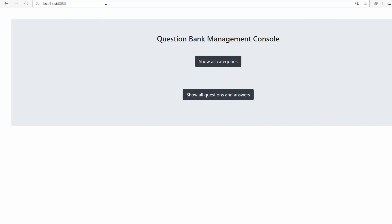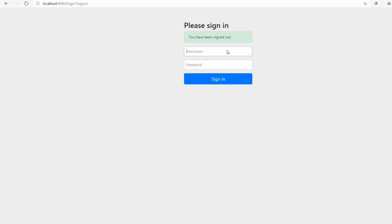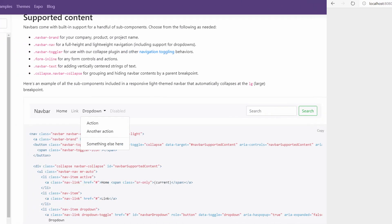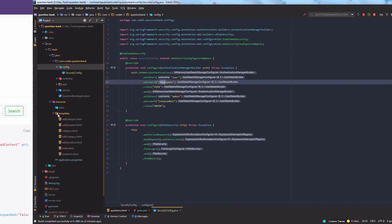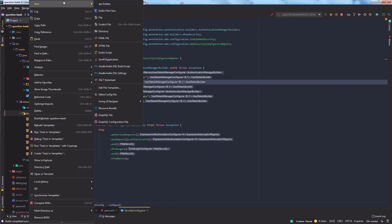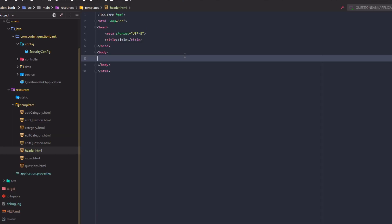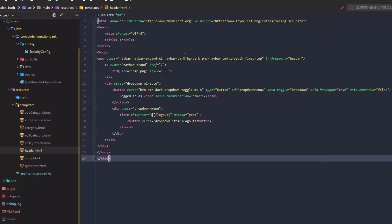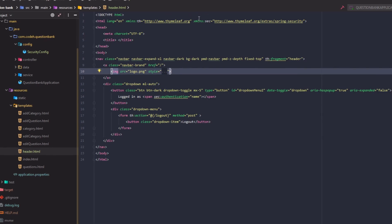Till now, we have been manually logging out by using the slash logout path in the browser. Let's add a logout button to accomplish that task. We are going to make use of Bootstrap's navbar to add a logout button on the top right corner and a logo on the top left corner. To add this navbar to all HTML pages in the application, we will create a separate header HTML template. I have already prepared the header HTML — let's go over it one by one.